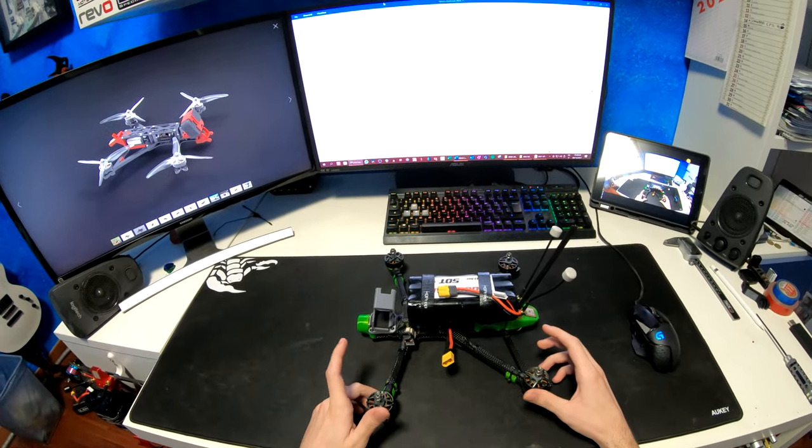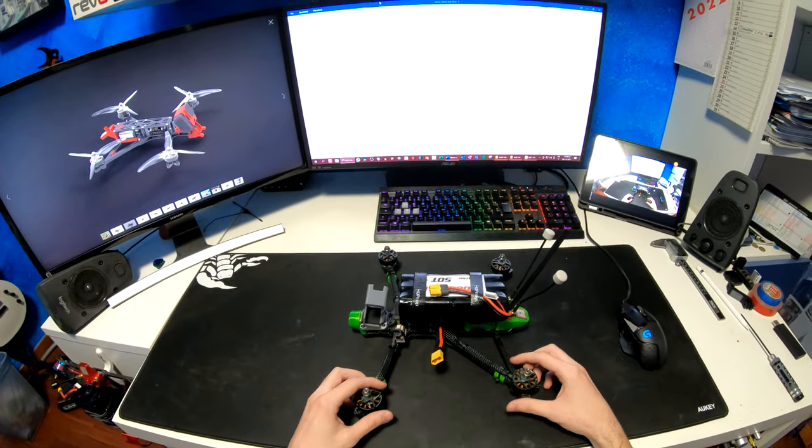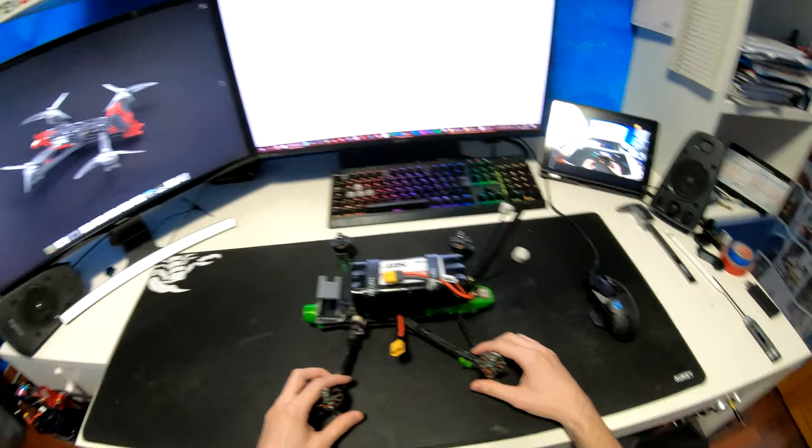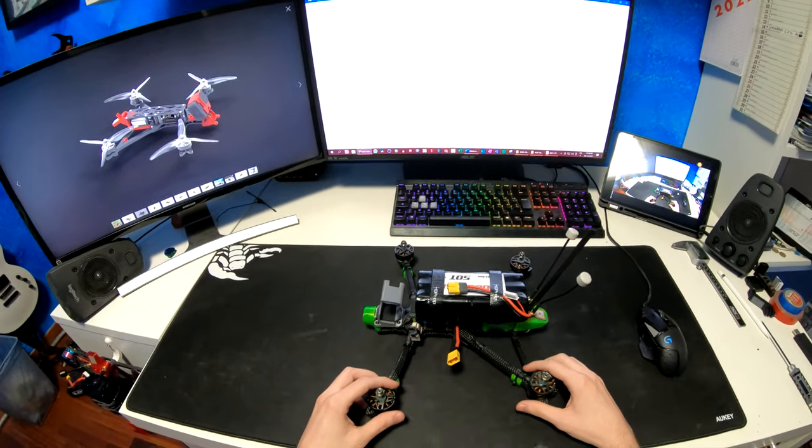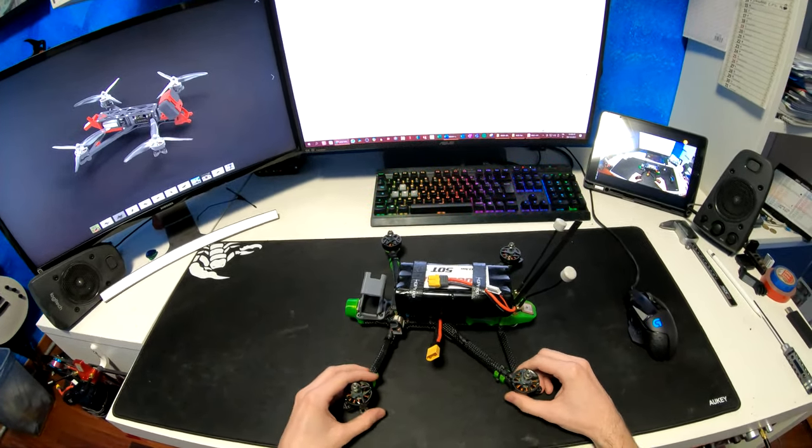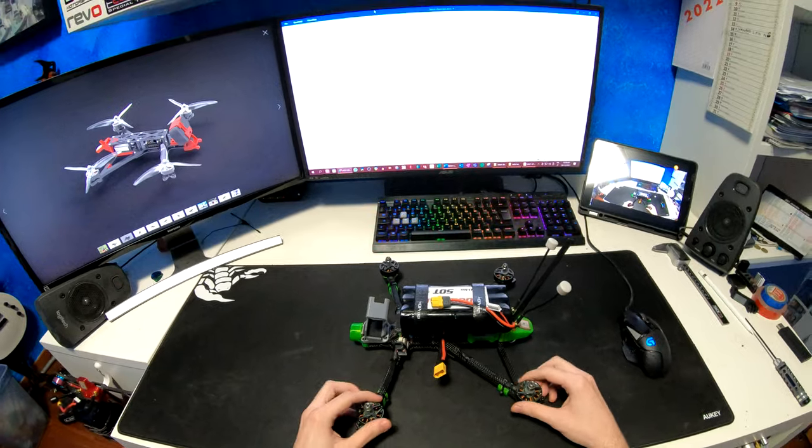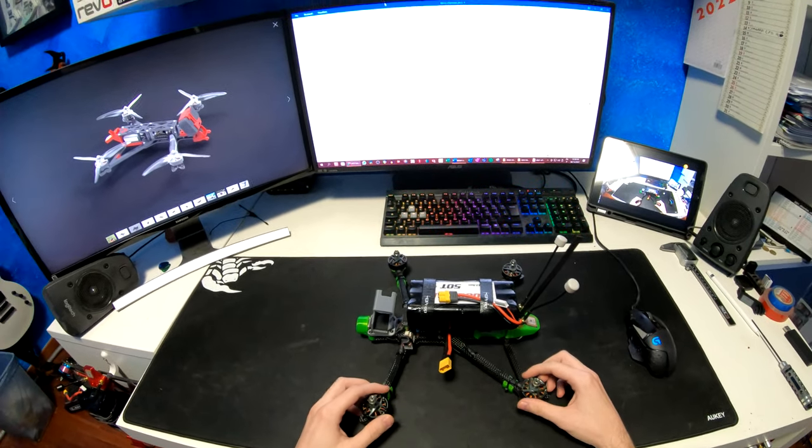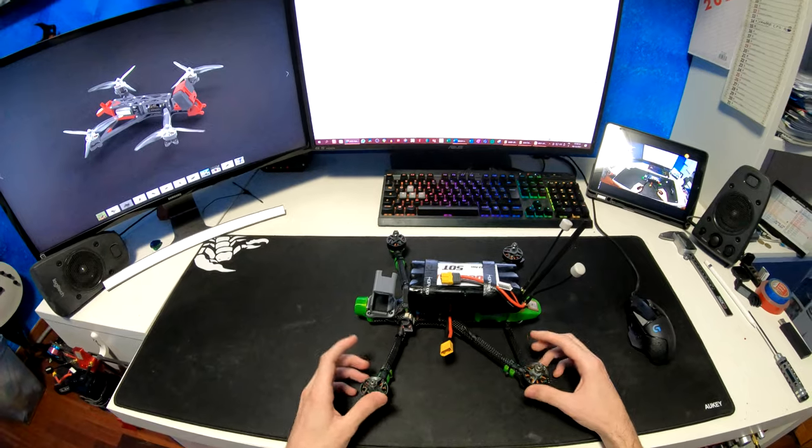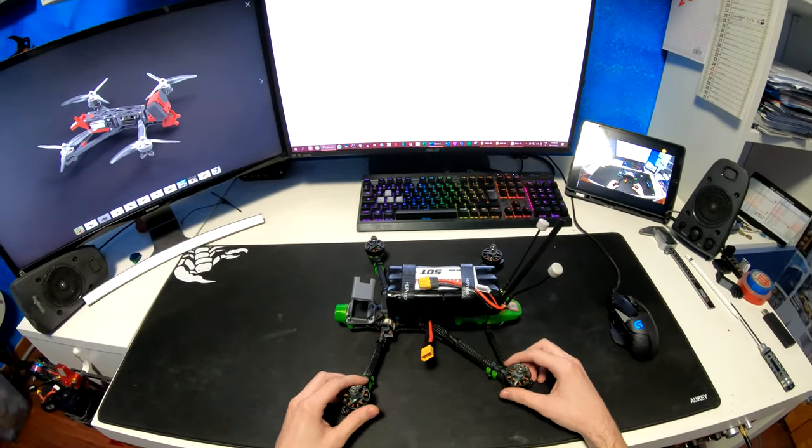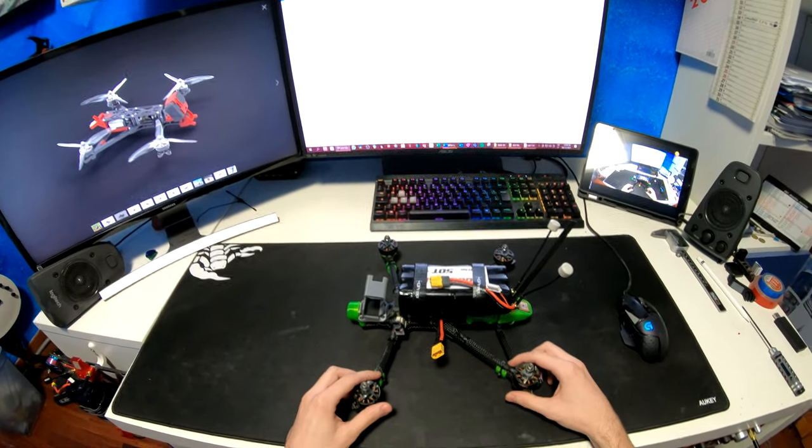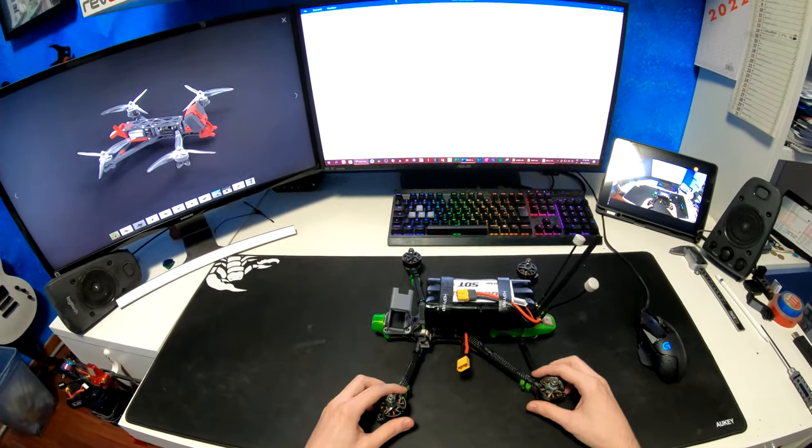First of all, if my voice seems a bit different than usual, that's because my name is Andrea. This channel is actually run by my father, Fab, who is the one who usually talks in the videos, but I help him manage the channel and today I wanted to make a video myself since I helped him build this drone.